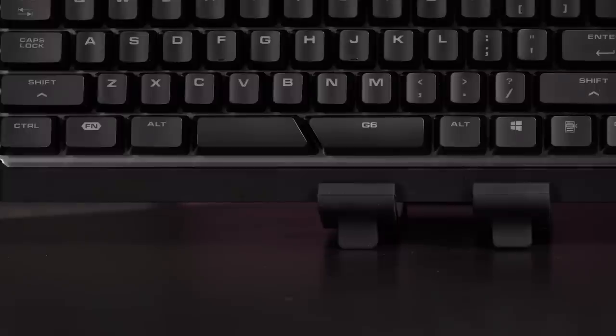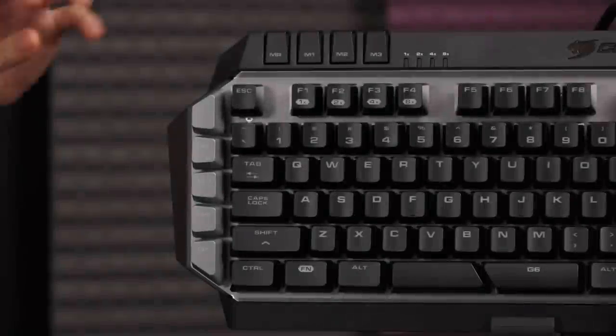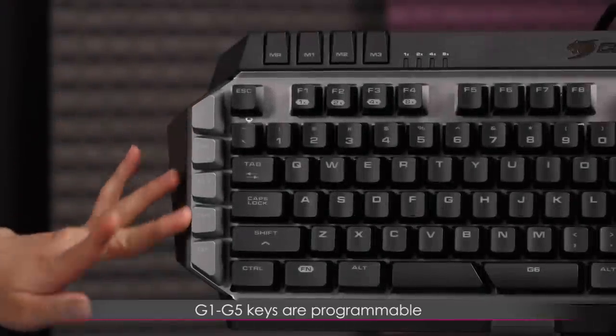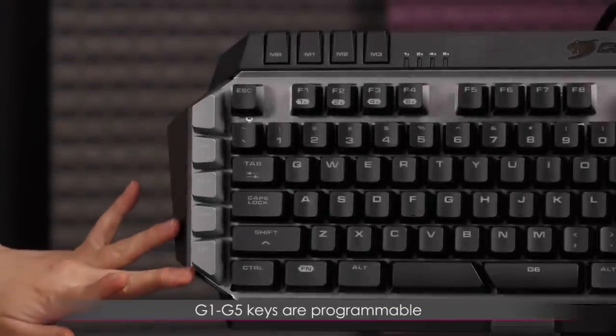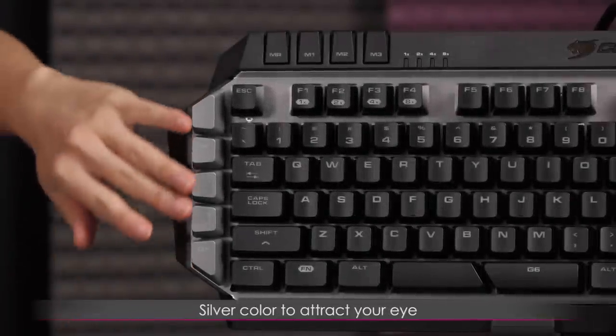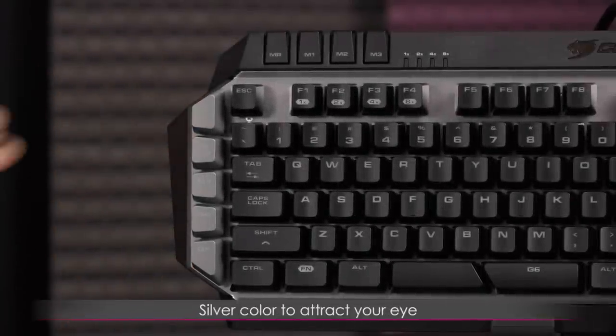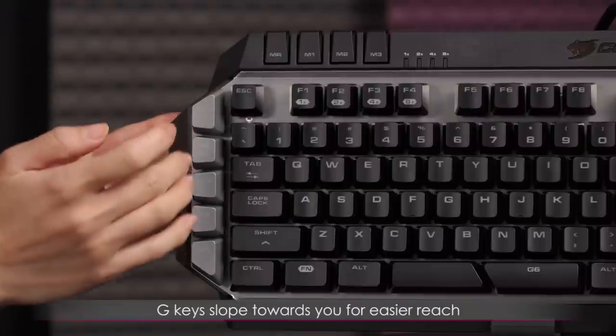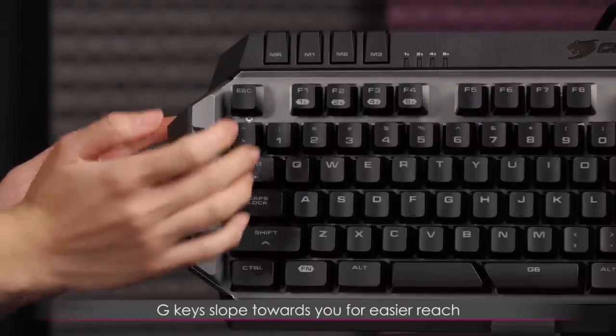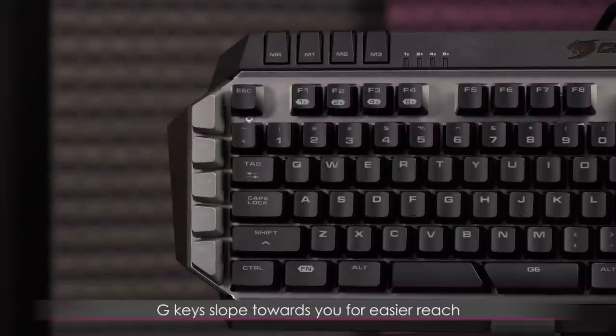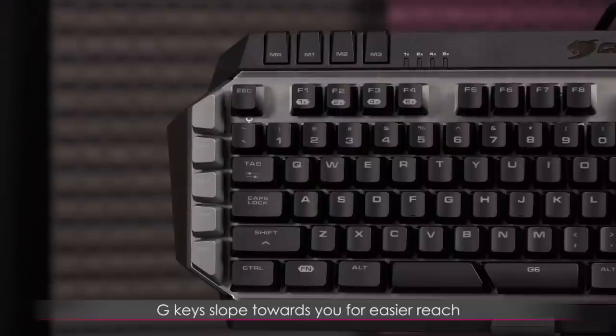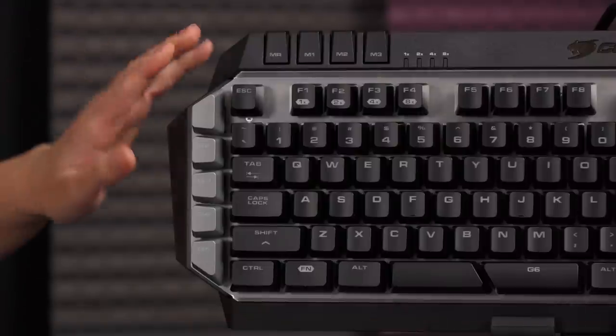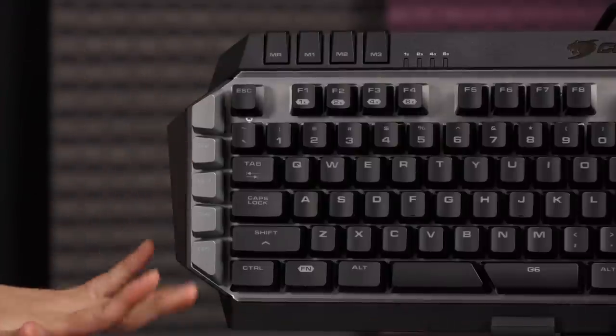On the left side of the keyboard, you get these five G keys. These are silver colored, perhaps to stand out more when you're viewing from your peripheral. They also slope downwards towards you so that perhaps they're easier to reach, and it follows the design of the keyboard.